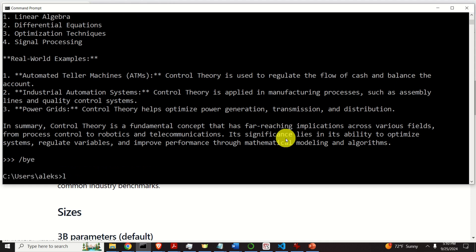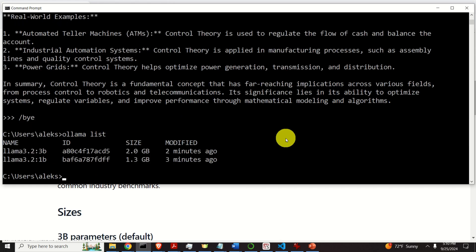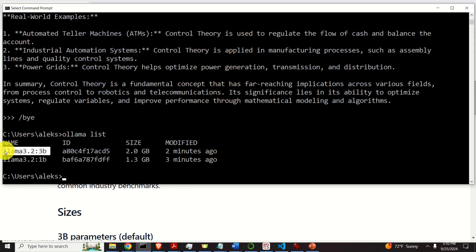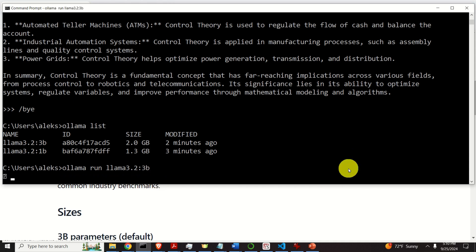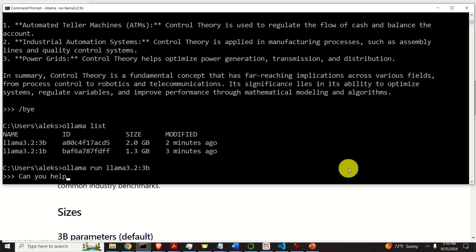And next, let's test the second model. Again, let's type Ollama list. And here's the model. Let's copy this name. And let's type Ollama run and the name of the second model. And here it is. Let's now again ask a similar question. Can you help me to learn how to code?